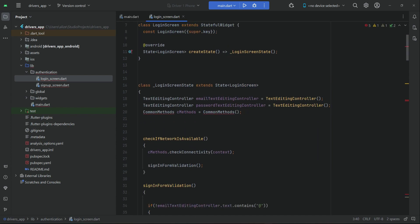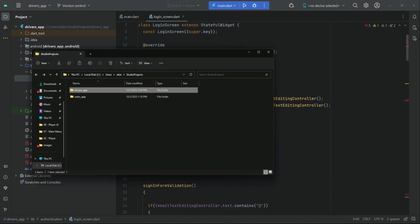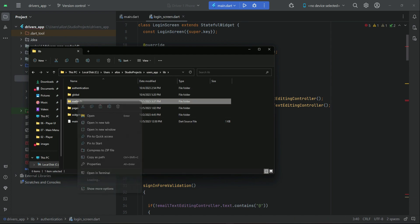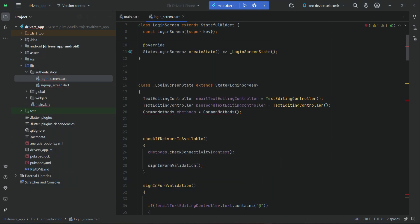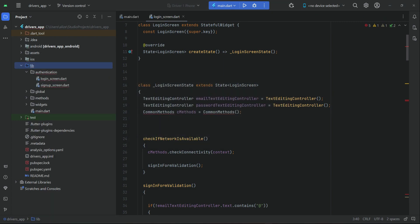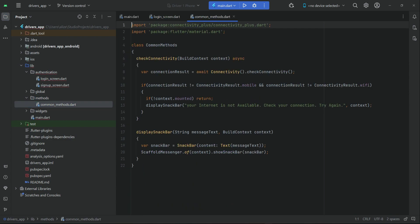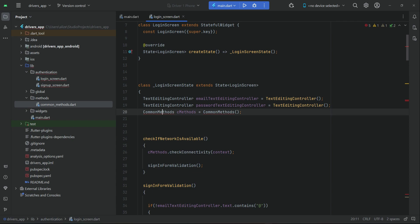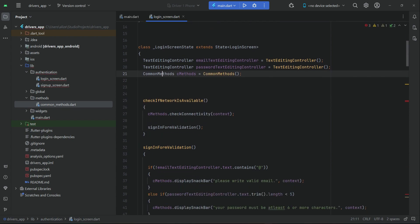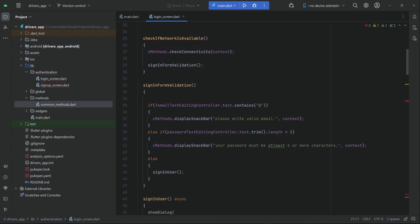One thing we also need from our user app is the common methods file. Go back to your users app, inside users app lib, and simply copy the methods folder. Inside the drivers app, right-click on lib, click Paste, and click OK. We have our methods here now. We can simply import the common methods which belongs to the methods folder - common_methods.dart - and the rest of the thing will remain the same.